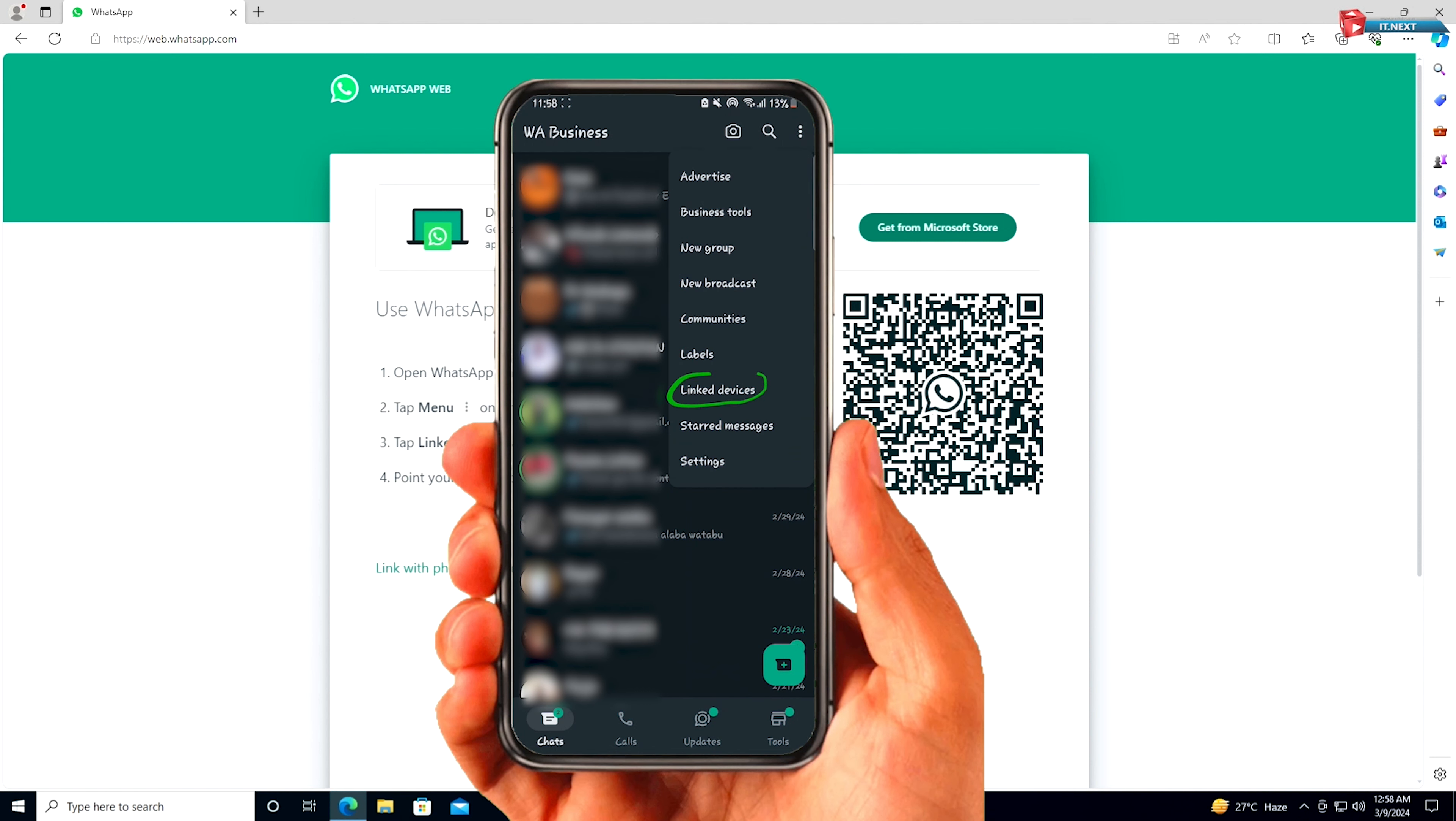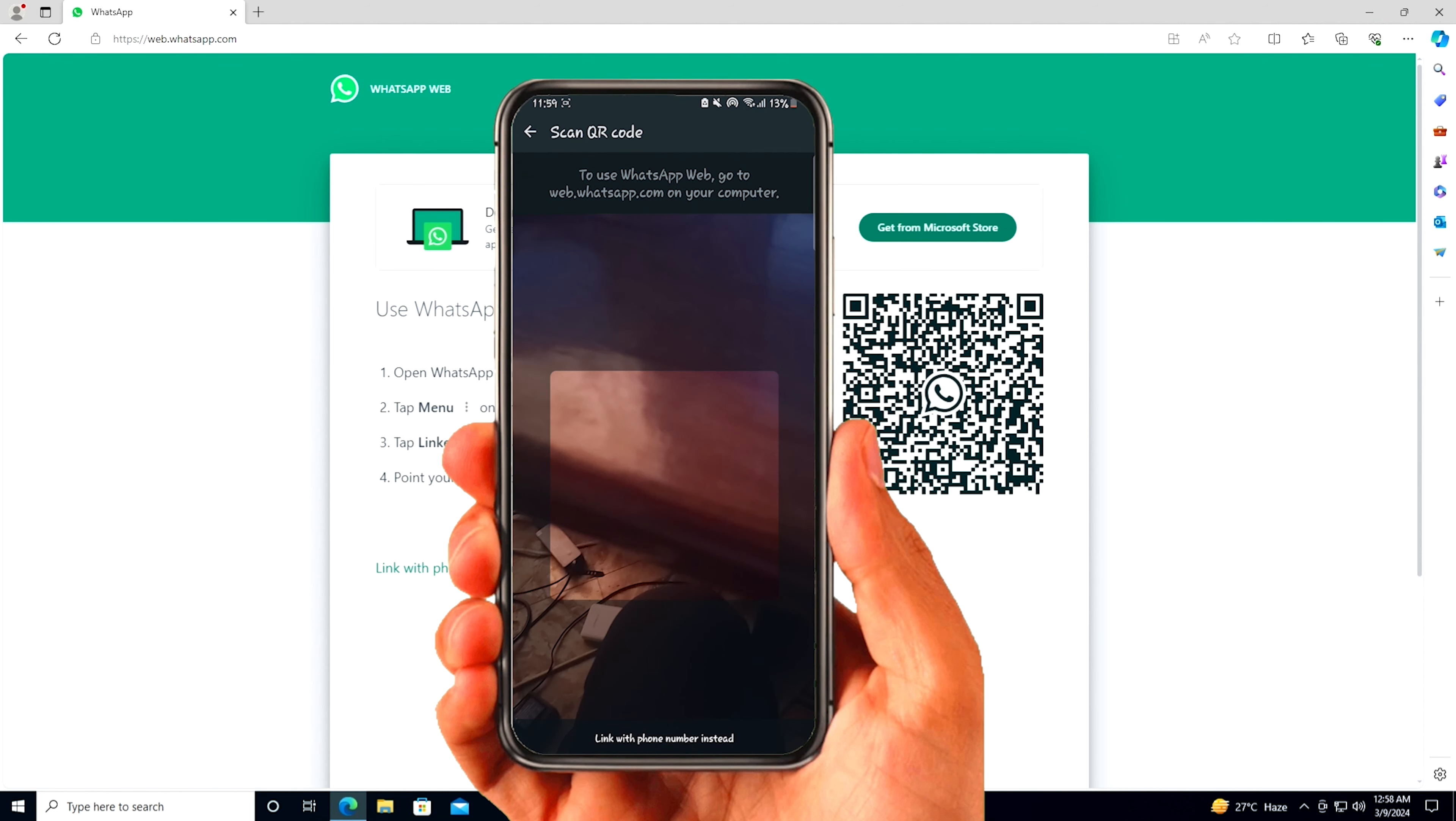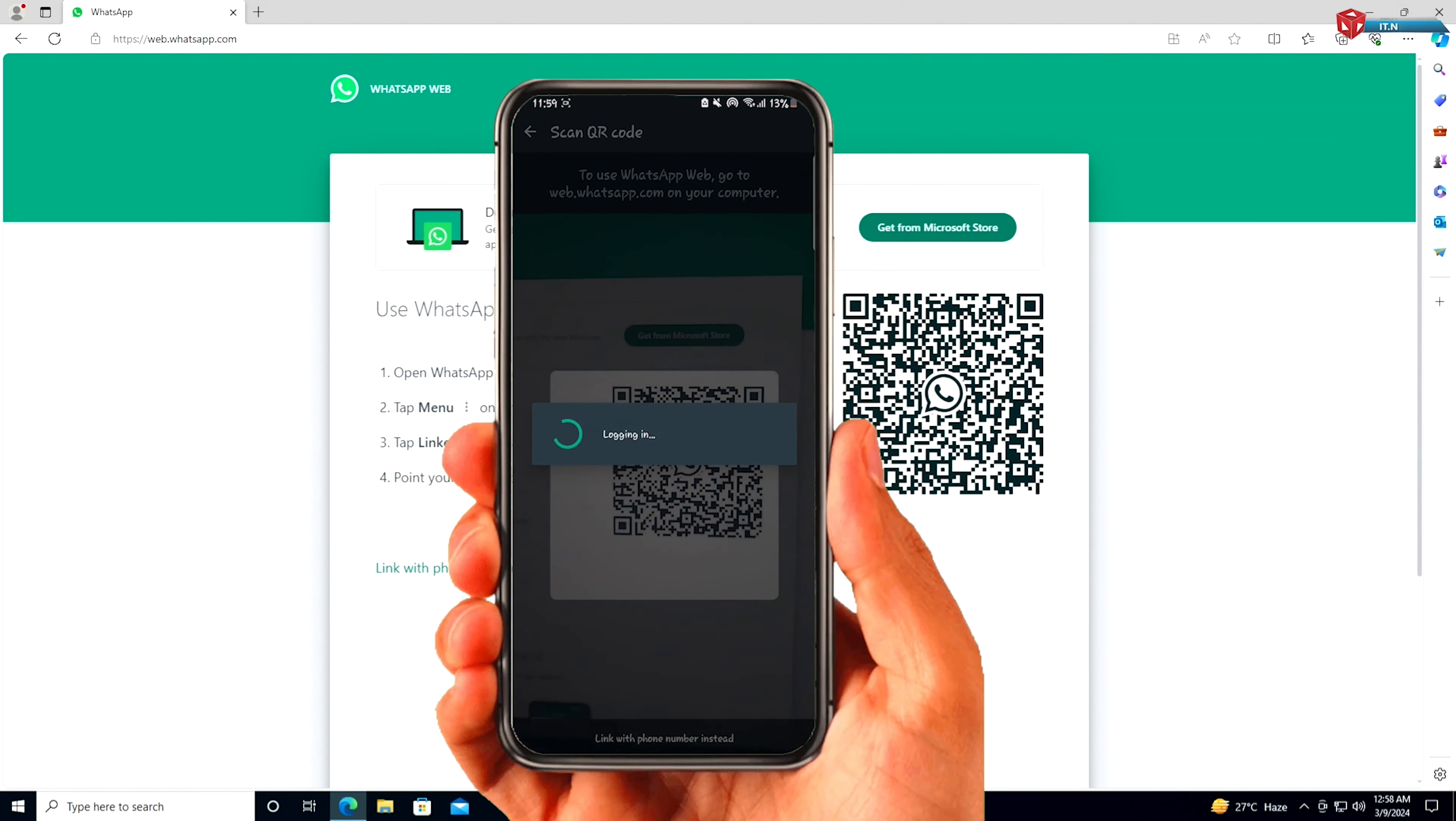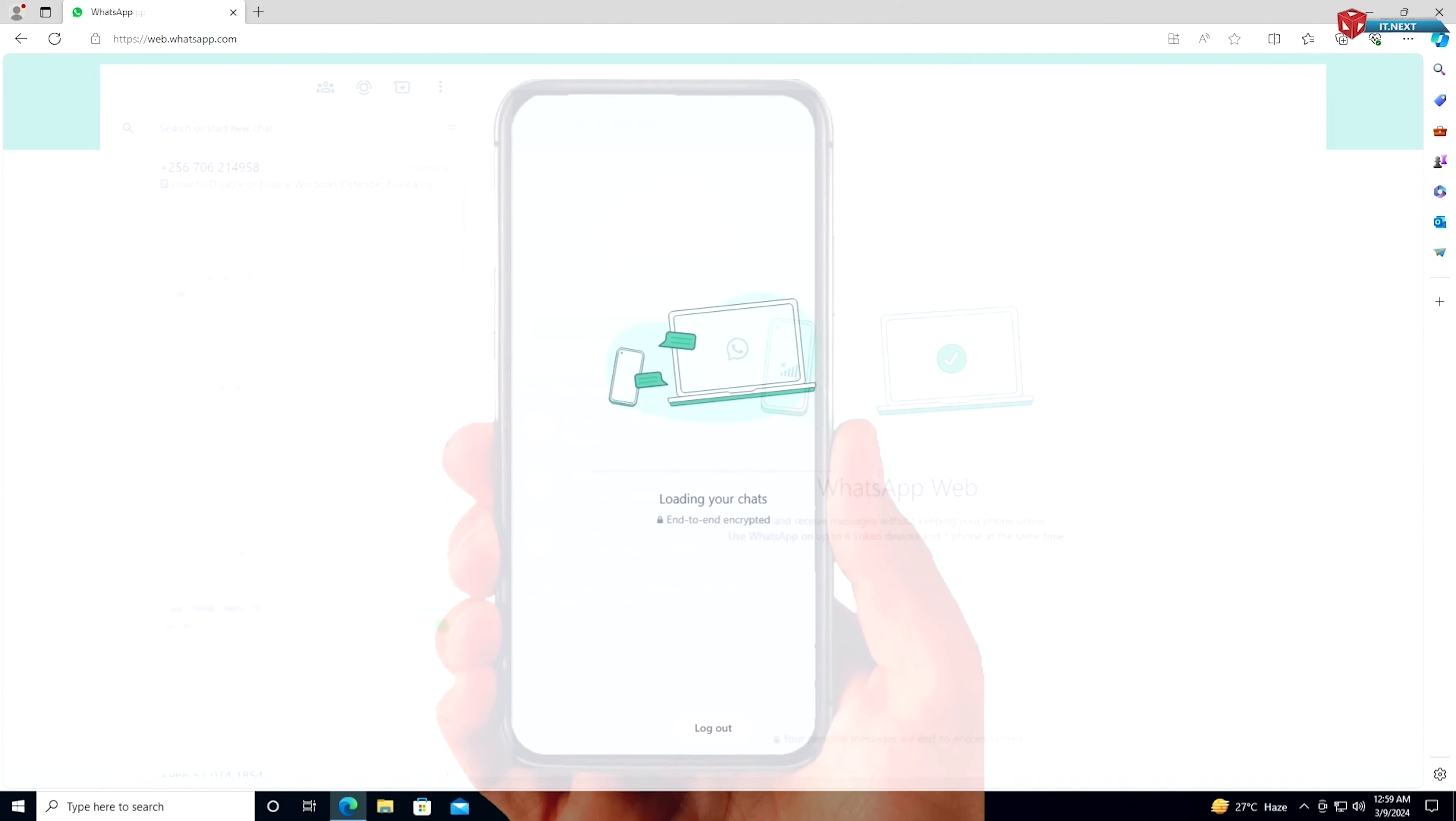Use your phone to scan the QR code displayed on your laptop screen. Once scanned, your WhatsApp messages and conversations will appear on your laptop screen, synced with your phone.